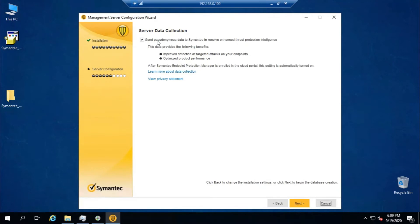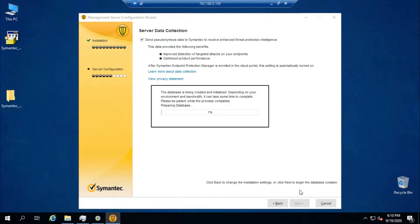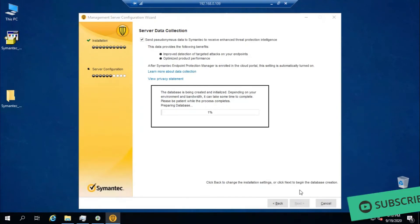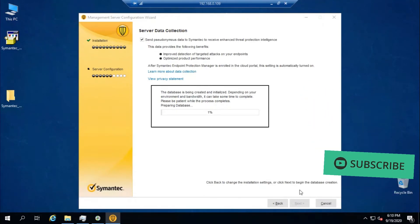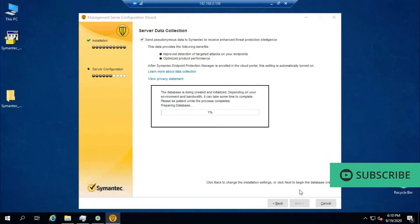If you have a data collection option on the screen, you can use it or just uncheck it. For this installation, leave it as it is and click Next. The database is now being created and initialized. Depending on the environment and bandwidth, it takes some time to complete — be patient while the process completes.